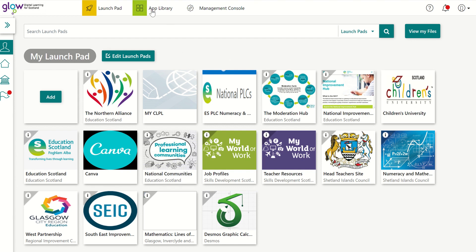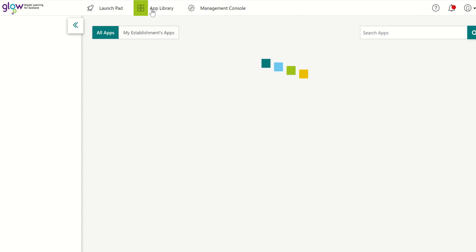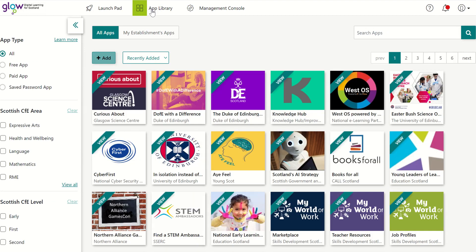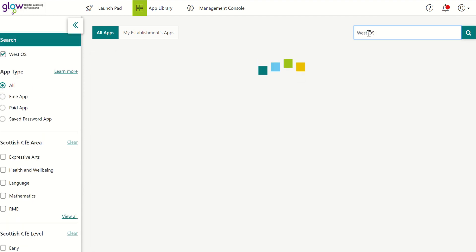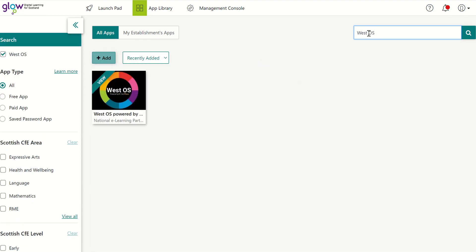So to do that, I just go up and click on the App Library. I can see the WestOS tile here, but you may not see that whenever you do a search. So if you don't see it, just go up to the search bar and type WestOS and then you will get the tile.